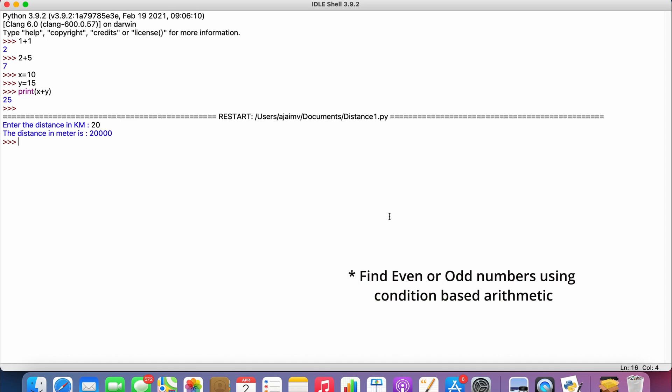The logic here is: if the user input is even, the system will give the result as even, else it will give us odd. So how will we write the code for this?